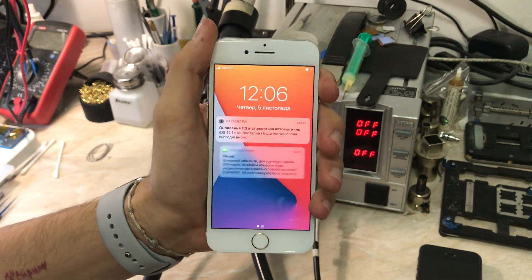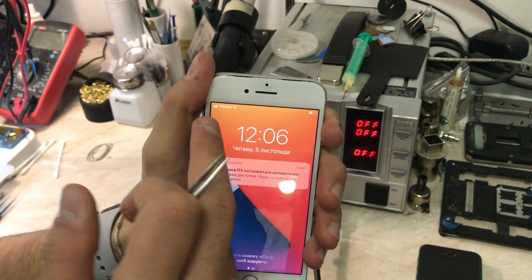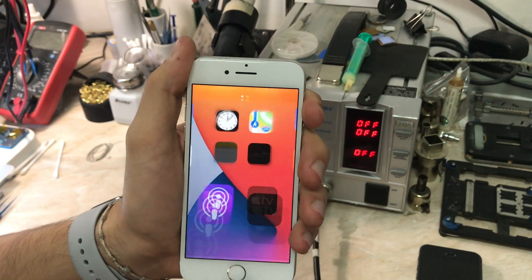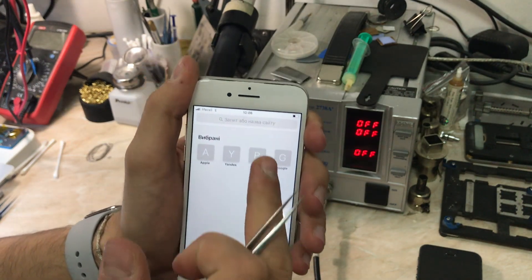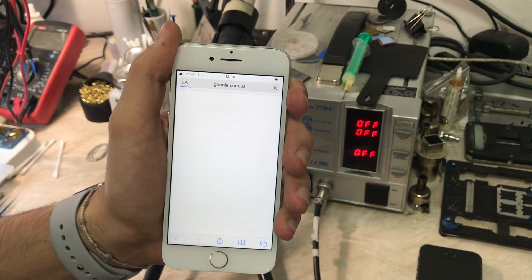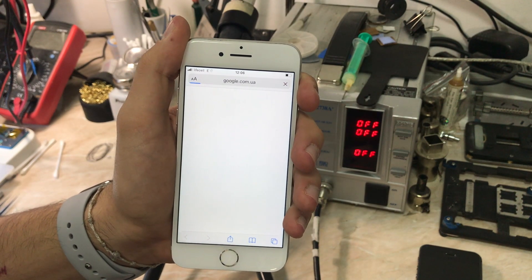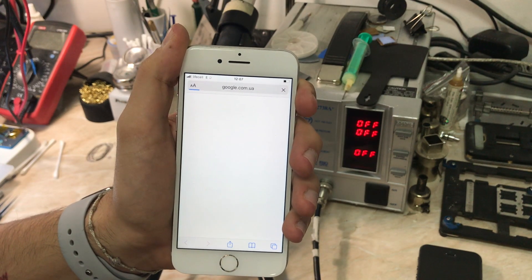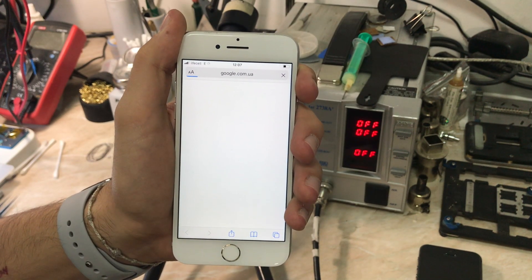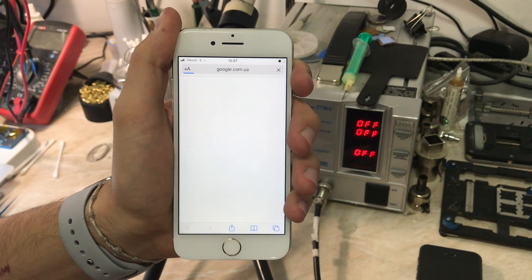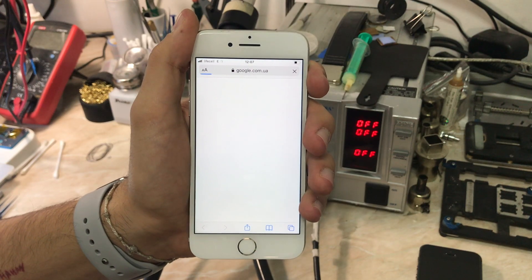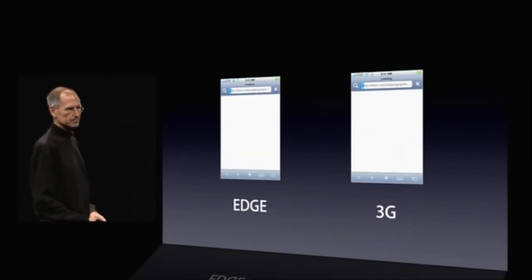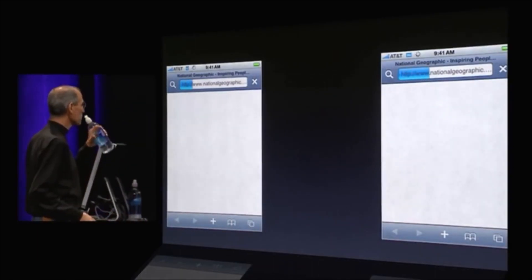Now before we get started, let's just check the slowness to show you that it is 2G and it's not a fake network. By opening a web page on Safari, let's just be Google and waiting. That actually reminds me of an Apple special event in 2007 or 2008 when they released the iPhone 3G. We're off to the races here.